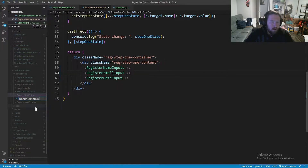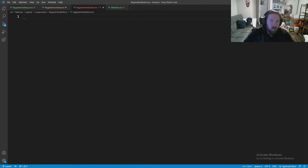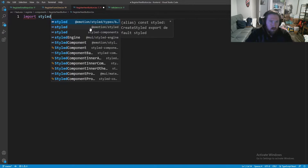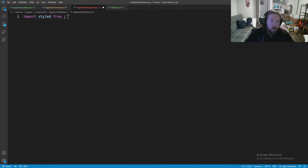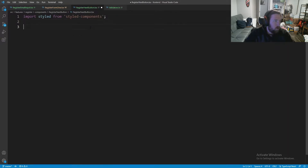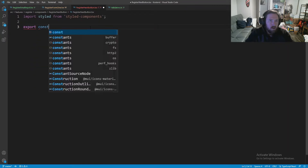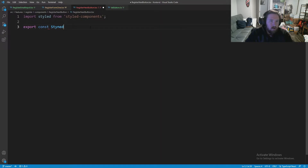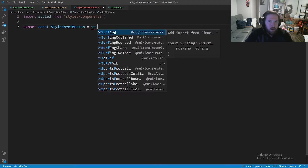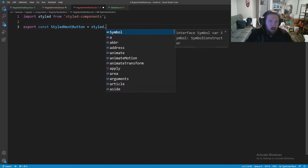Let's go ahead and make a new file — I'm just going to call this RegisterNextButton.tsx and close out of this. Now we're going to import styled from styled-components, and then we are going to say export const StyledNextButton — I could probably just call this RegisterNextButton but I'm going to keep it as this for now. We can always go back and refactor.